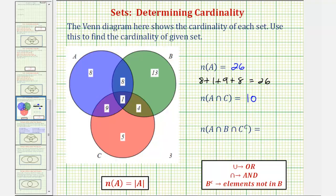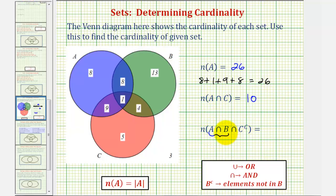Now for the last question, we want to determine the number of elements that are in A intersect B intersect C complement. C complement means the elements that are not in C. We want to find the number of elements that are in A and B and not in C. Let's begin by determining the intersection of A and B using our Venn diagram. The elements that are in A and B are where A and B overlap, which would be this region here. So this is A intersect B.